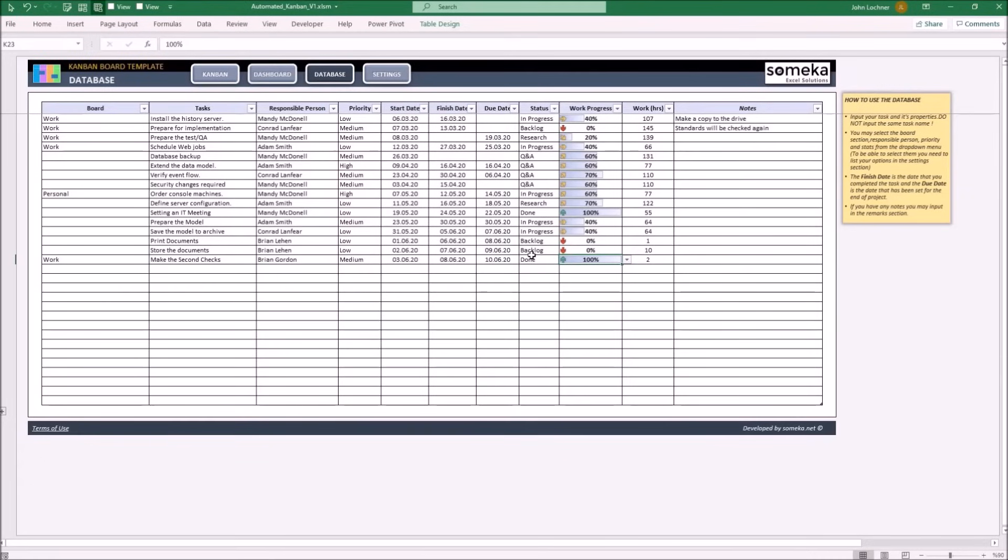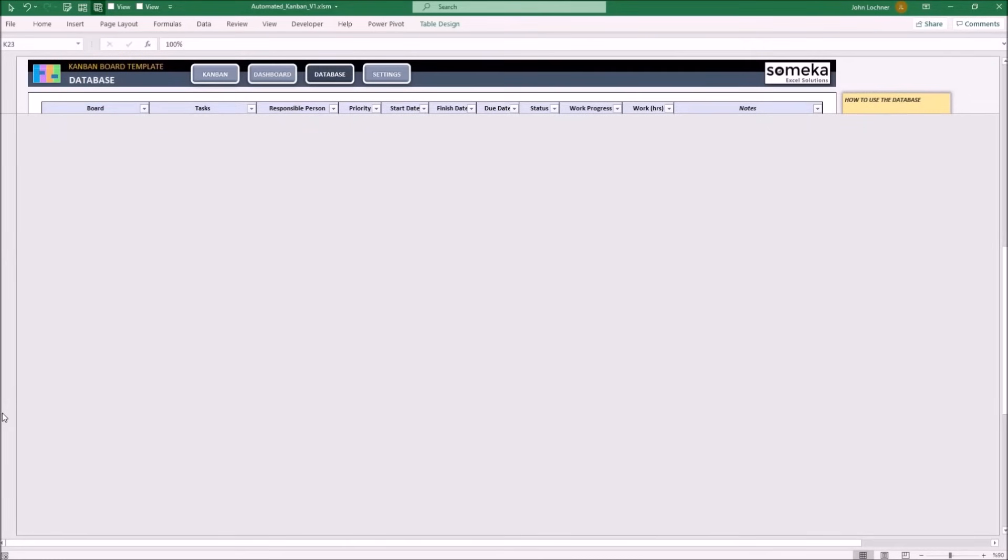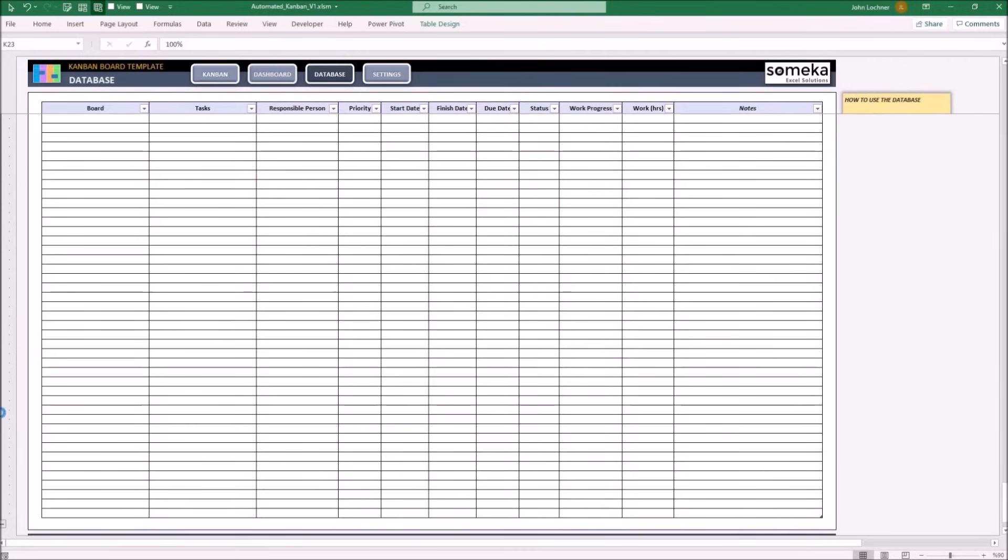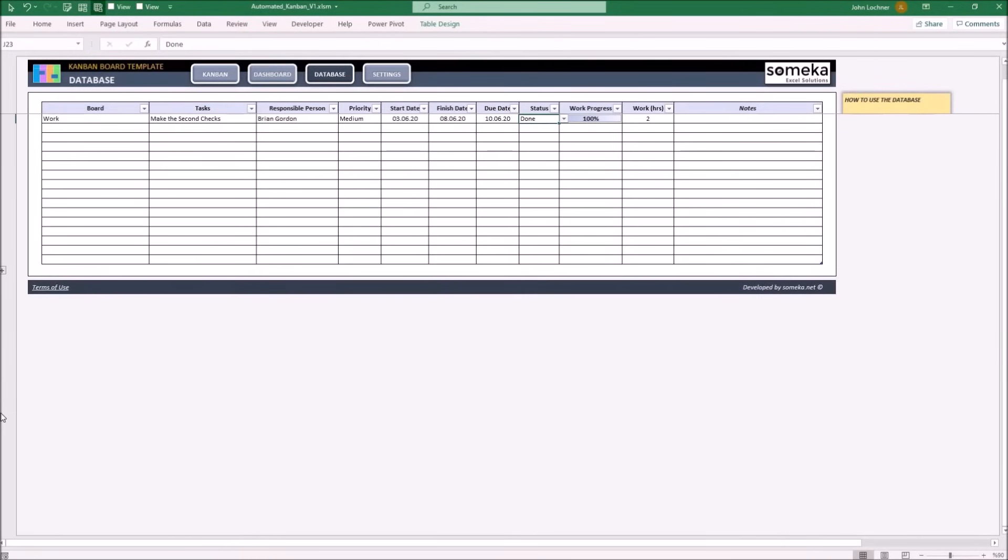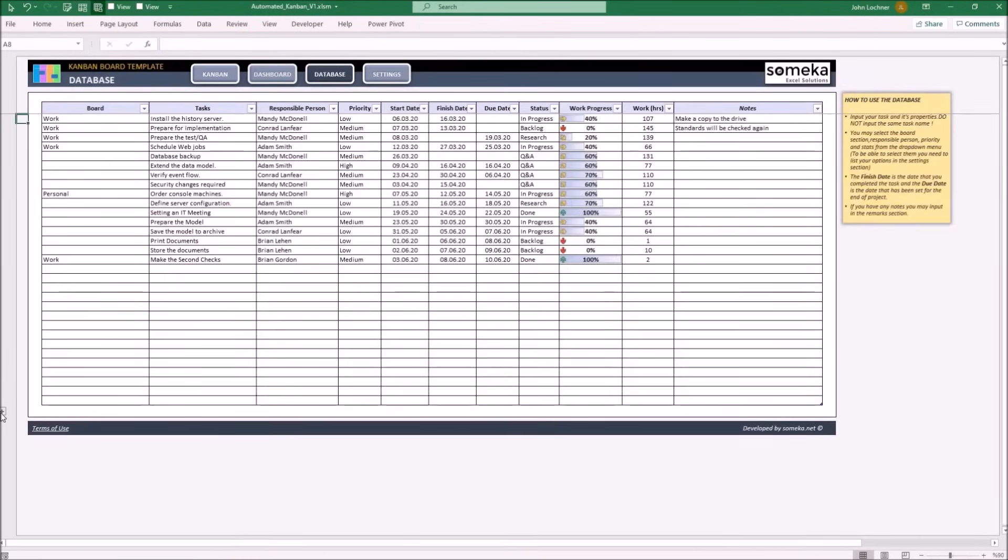If you need more spaces, you may press on the plus sign to get additional rows. Once you're done in the database, you may check your Kanban sheet to display each task in correct position.